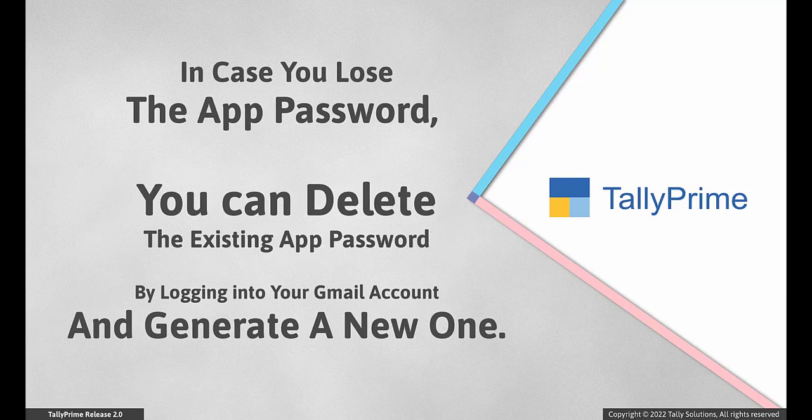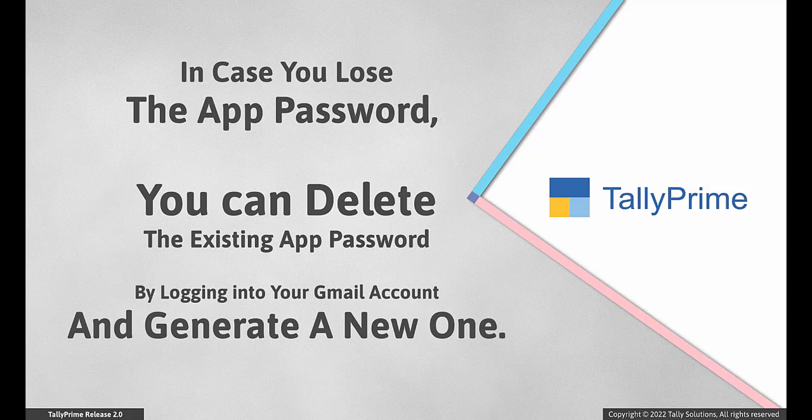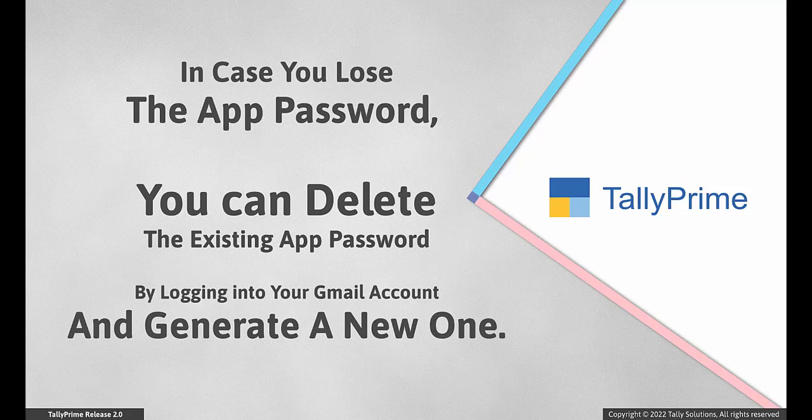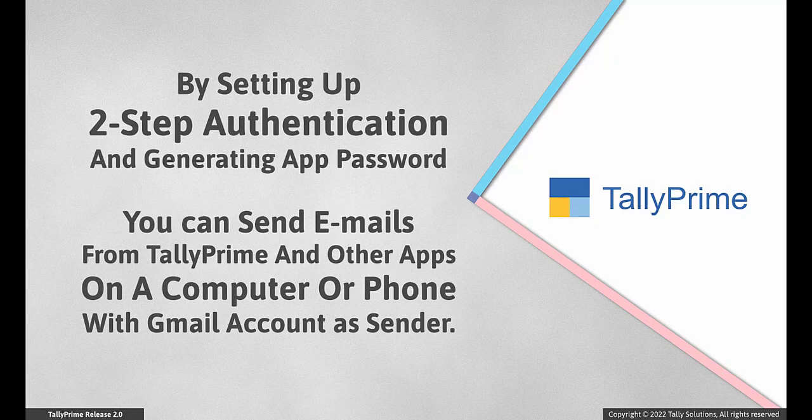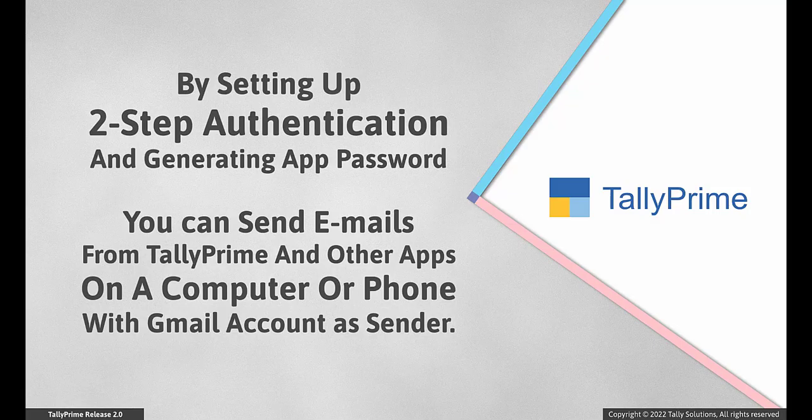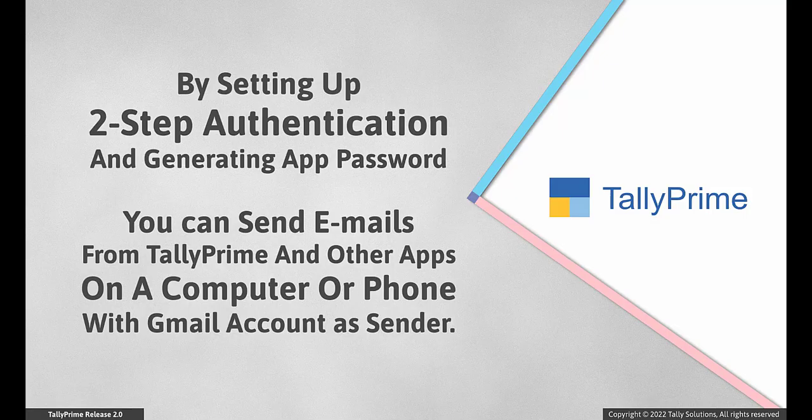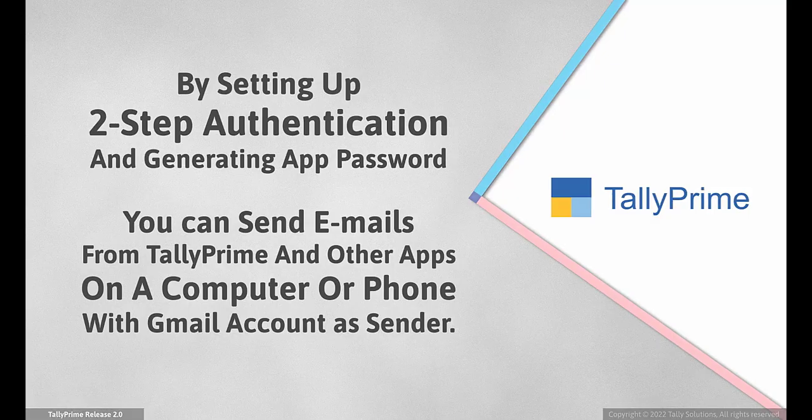If you lose the app password, you can delete the existing app password by logging in to your Gmail account and generate a new one. By setting up two-step authentication and generating app password, you can send mails from Tally Prime and other apps on a computer or phone with Google ID as sender.